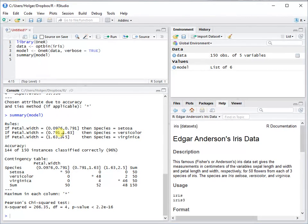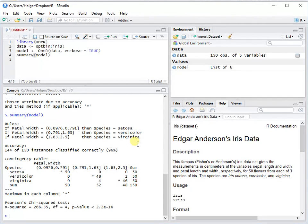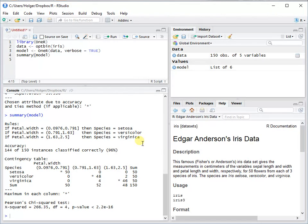You see that if petal width is in this interval then it's species setosa. If it's within this interval then it's species versicolor, and here then it's species virginica. This is one of the strengths that you don't use a black box model like with random forests or neural networks.